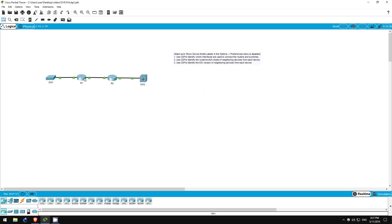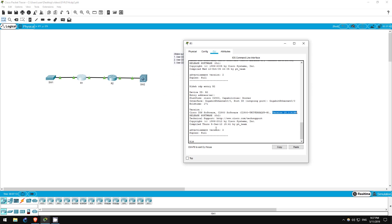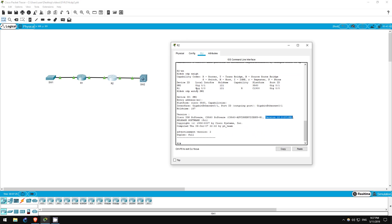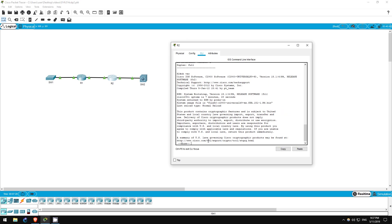Next, let's go to R1. Show version. R1 is running version 15.1(4)M4, same as we saw from CDP again. Next, R2. Show version. R2 is running version 15.1(4)M4, same as R1.